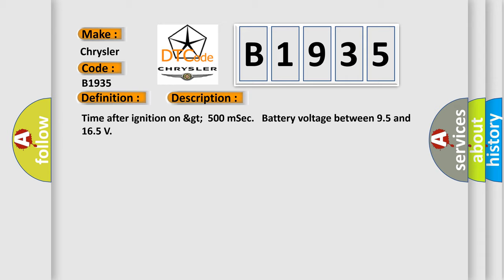Time after ignition on greater than 500 milliseconds, battery voltage between 9.5 and 16.5 volts.